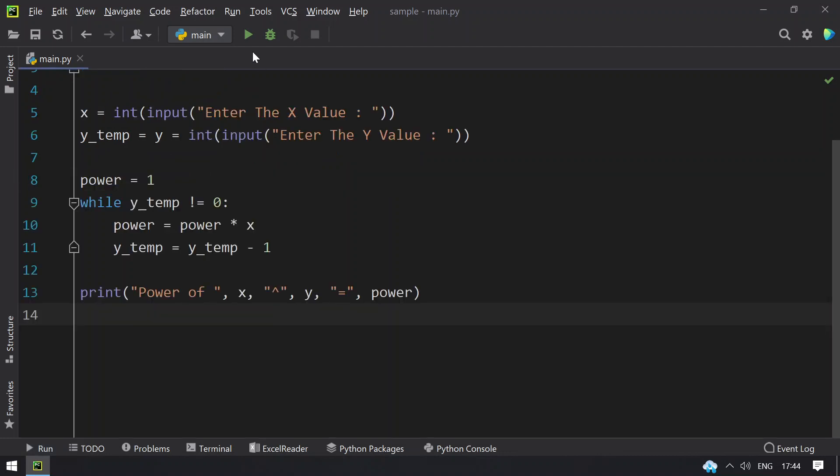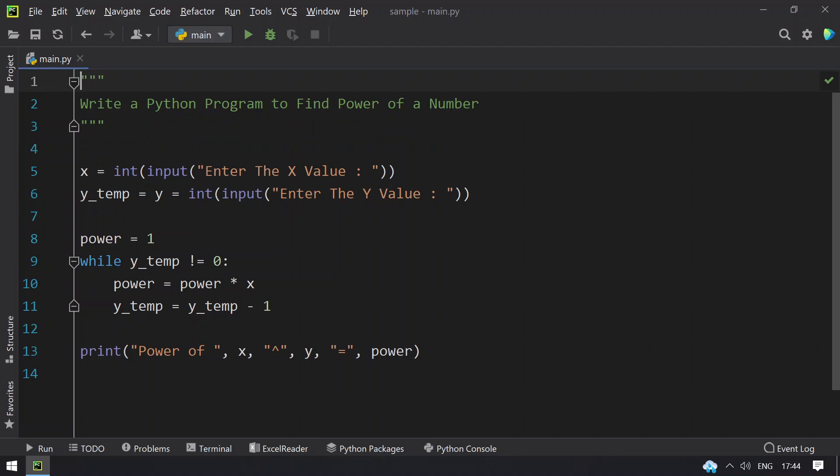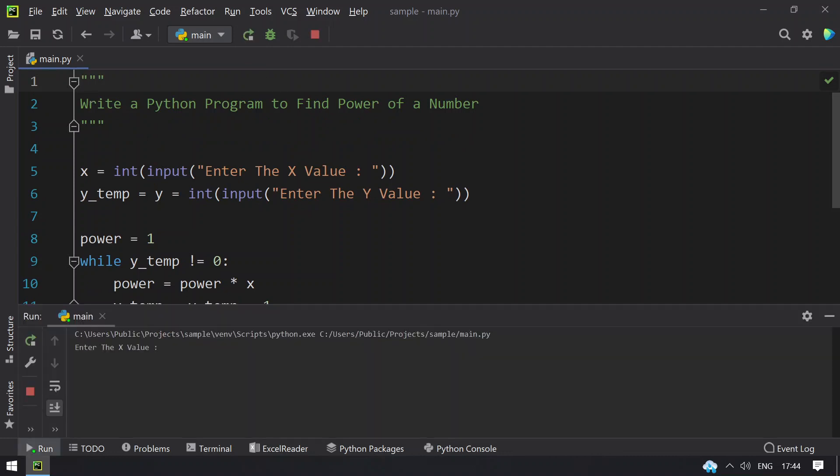Let me re-execute this. Let's try to find 5 squared. Let's give x value as 5 and y value as 2. You can see power of 5 square is 25.